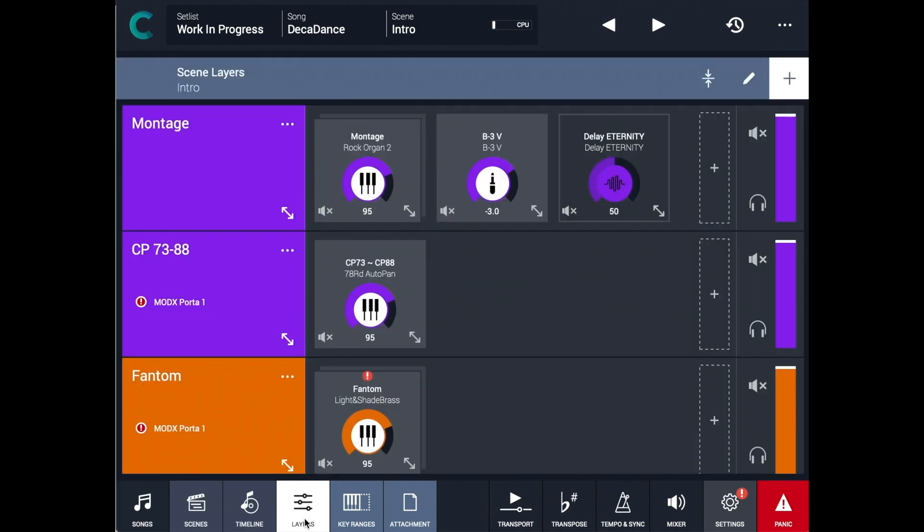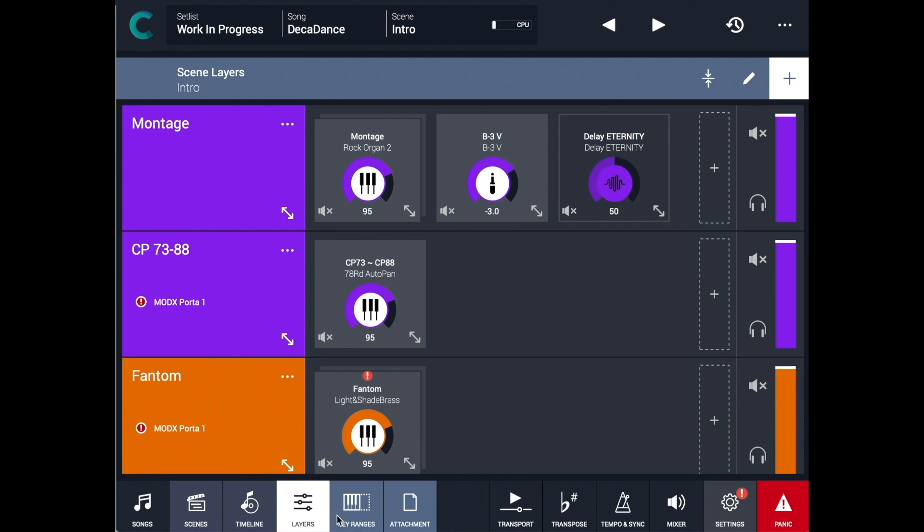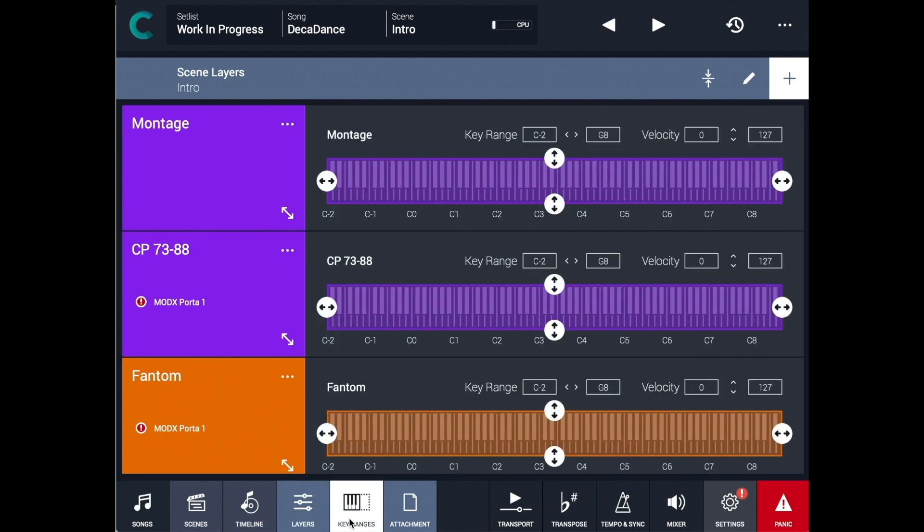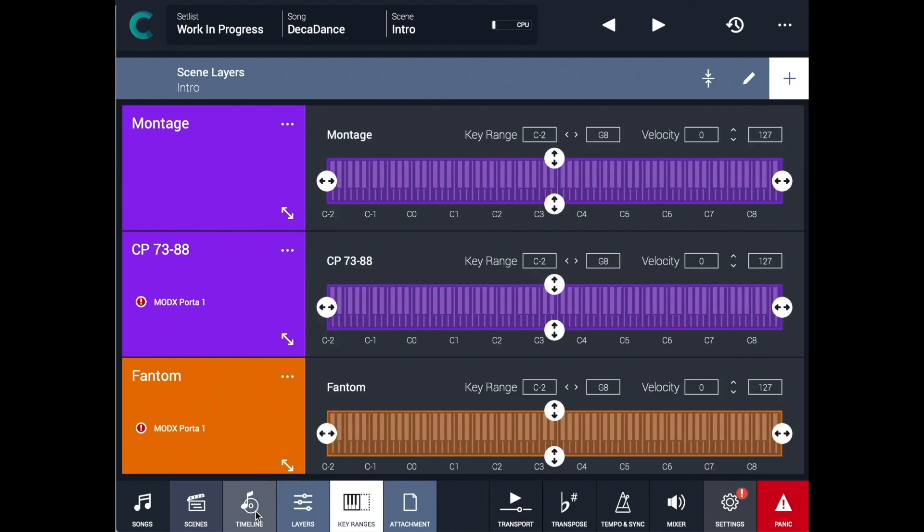On the timeline and scene views the screen area is organized in sections with a dedicated plus button to add the related content.